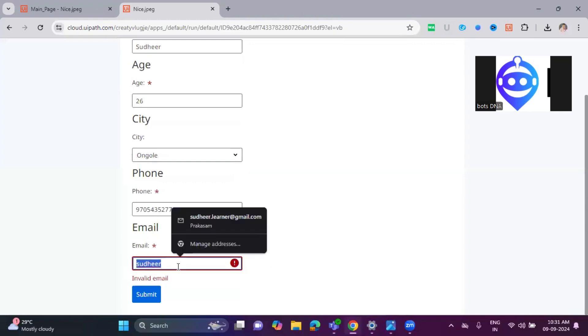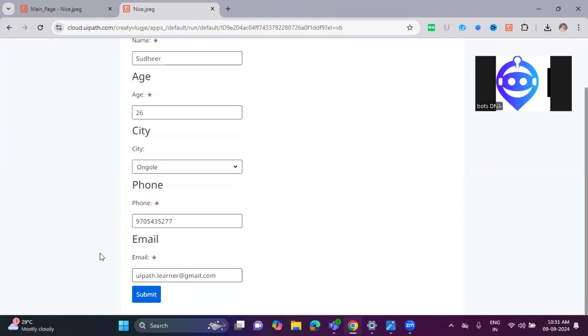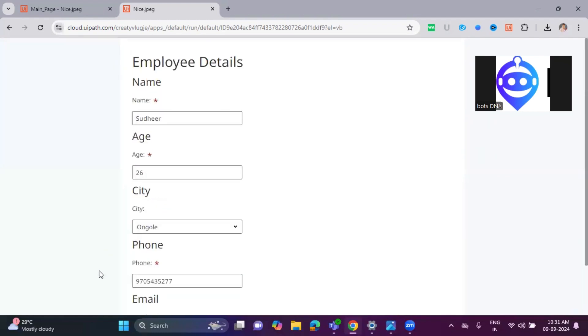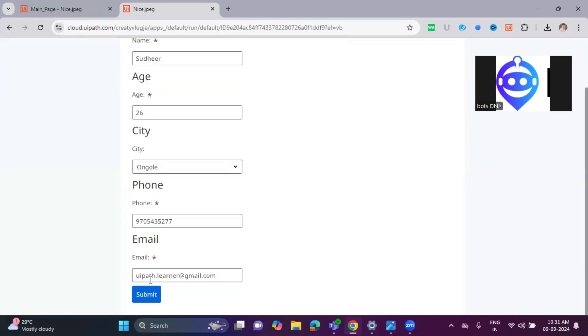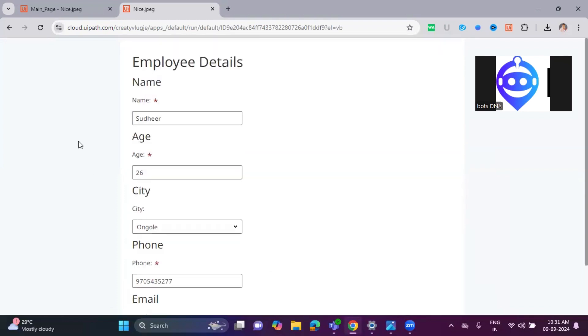That's why it requires a perfect email format only. uipathlearner@gmail.com. Once I click on the Submit button, it's created the record.